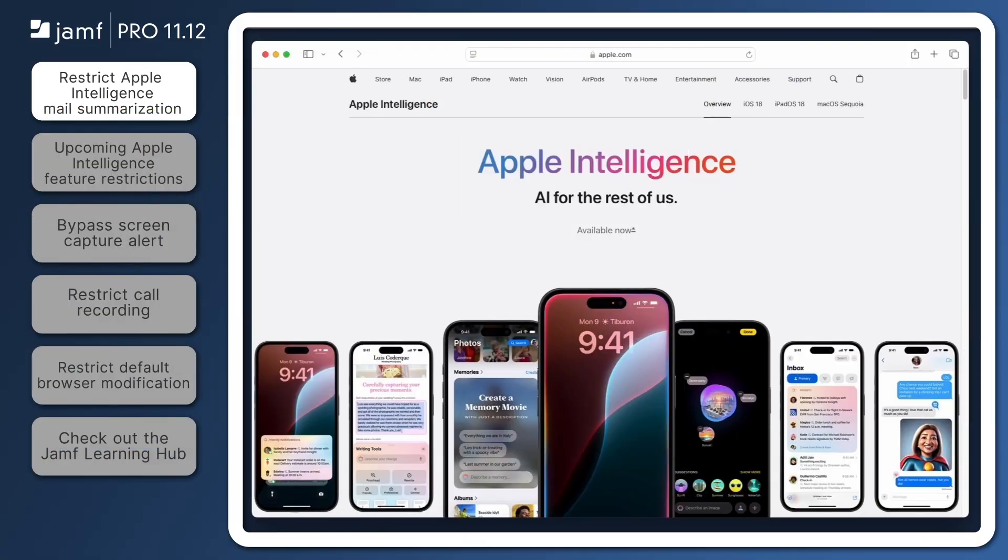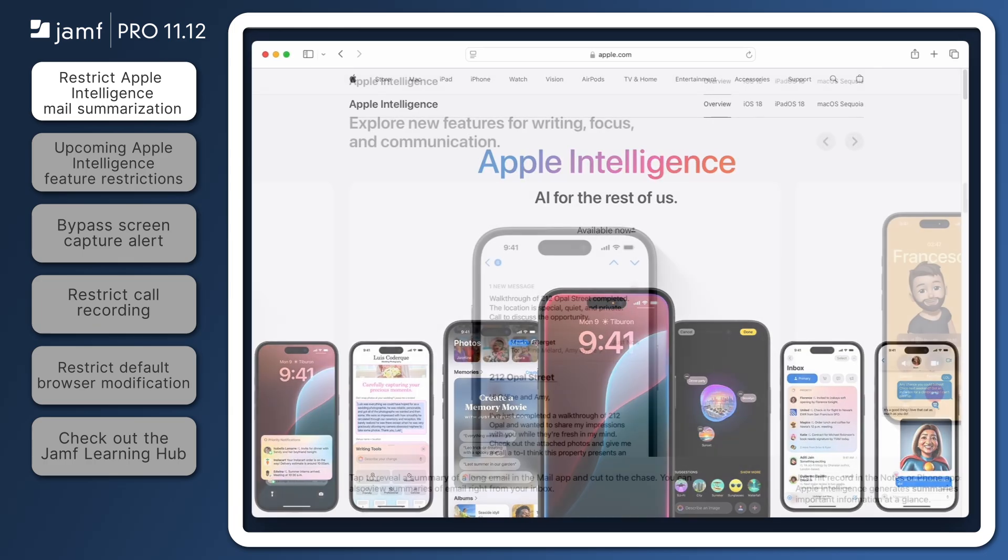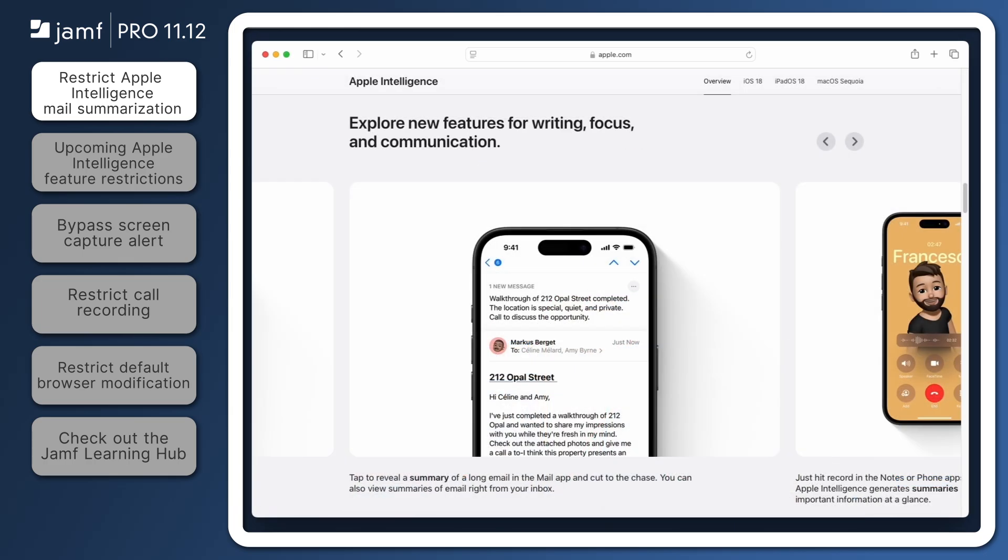When Apple Intelligence launched earlier this year, many administrators expressed interest in evaluating these new features before enabling them for devices in their environment. With the release of macOS Sequoia 15.1, iOS 18.1, and iPadOS 18.1, Apple Intelligence could be used to create an approximate summary of emails received within the Mail app.